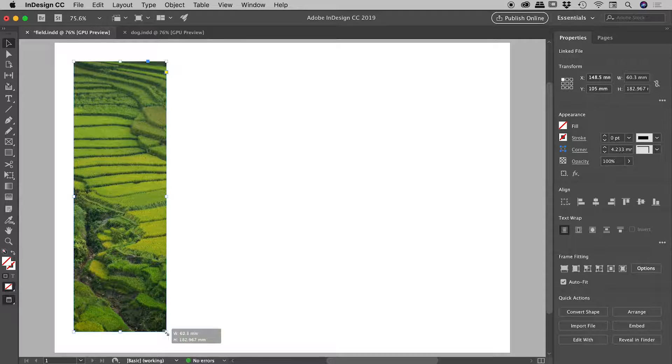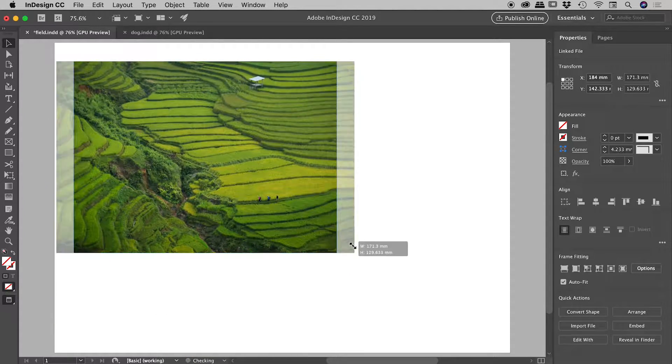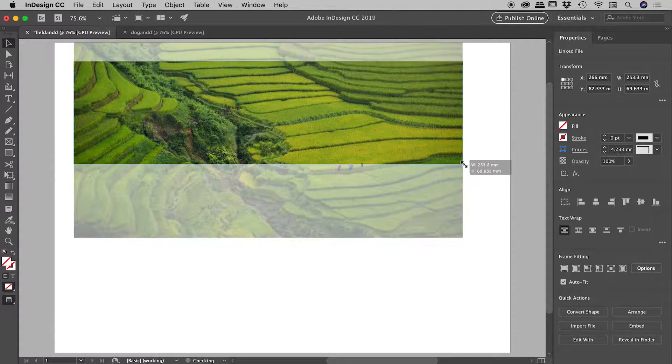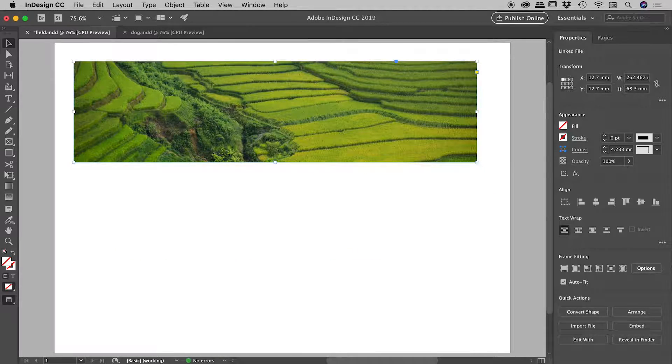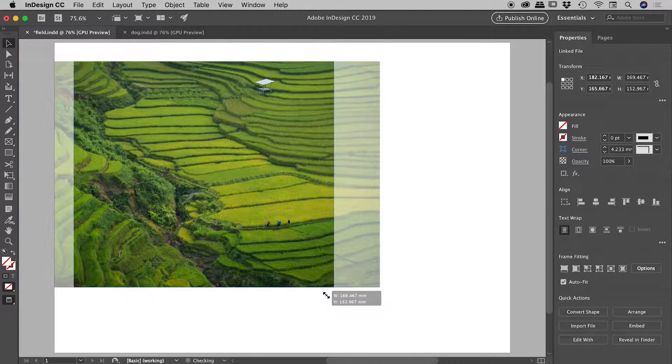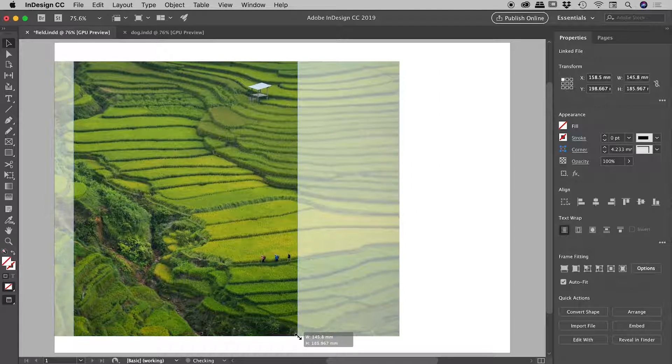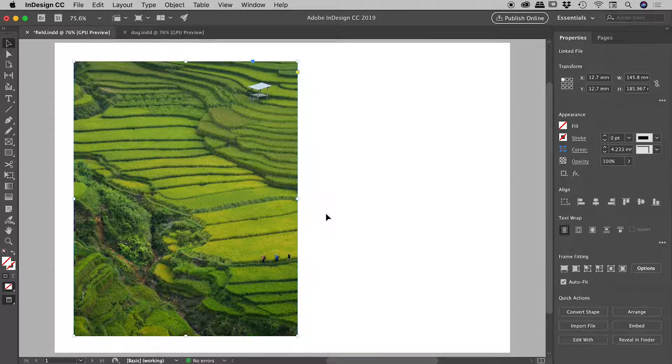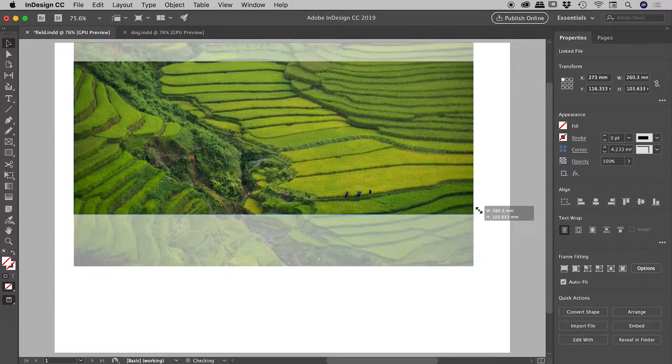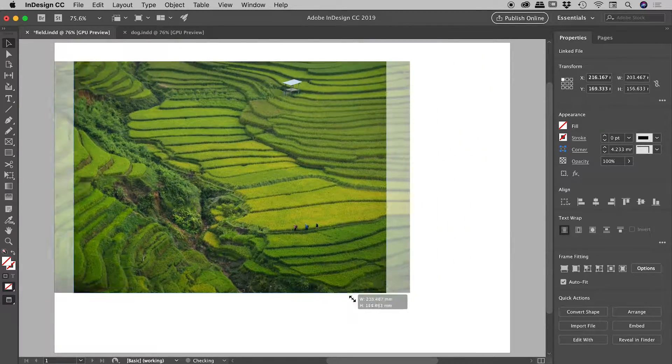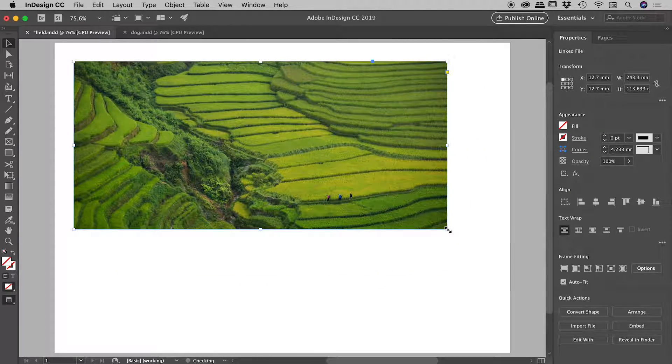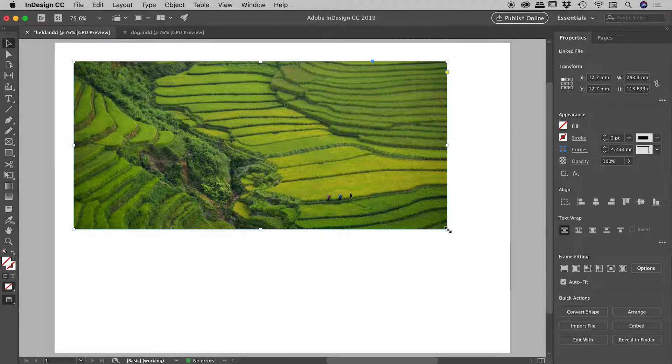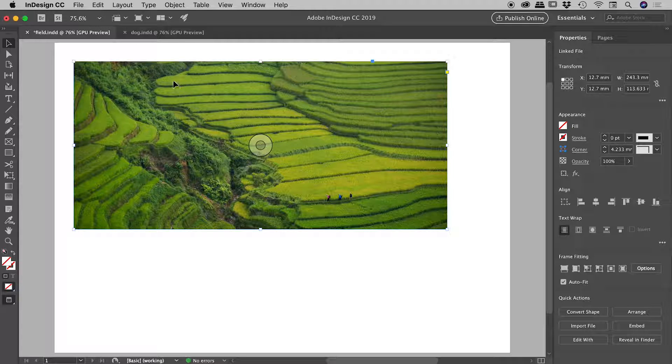If we now grab this frame, we can drag it out to any size we like and the image within the frame will automatically swell to fill the frame. Very nice. Let's check this out with another example.